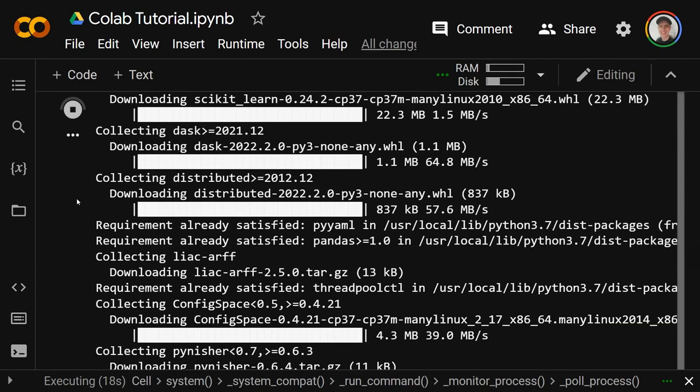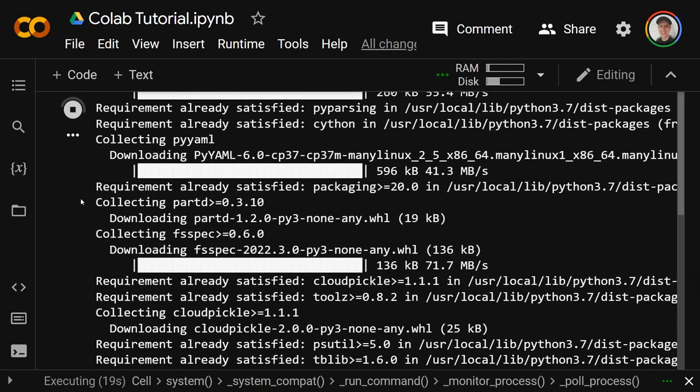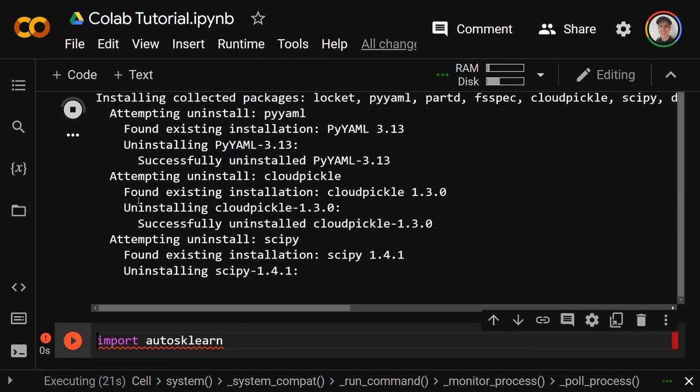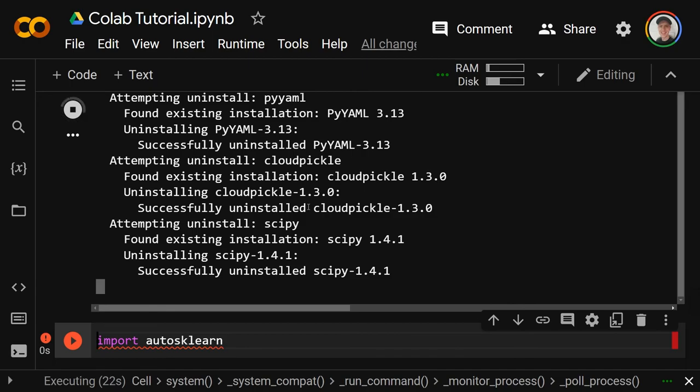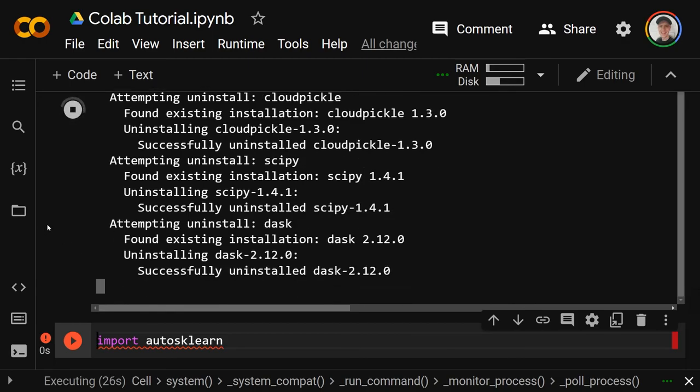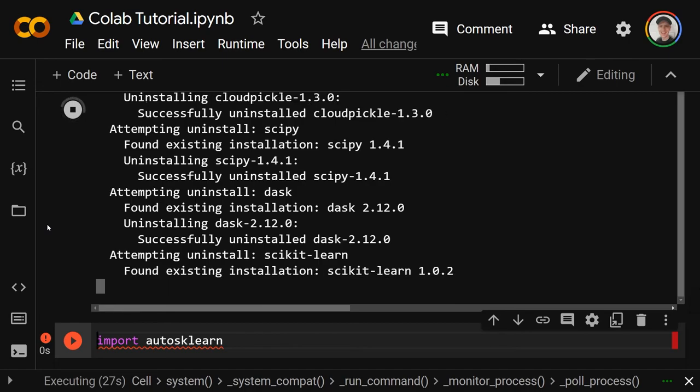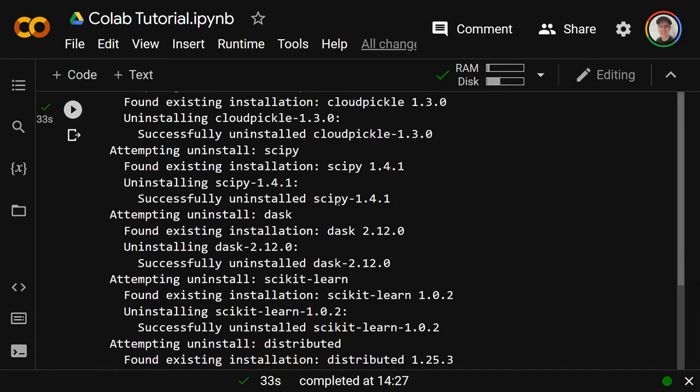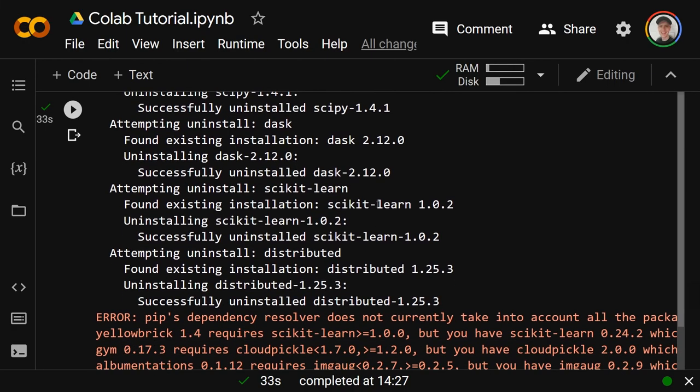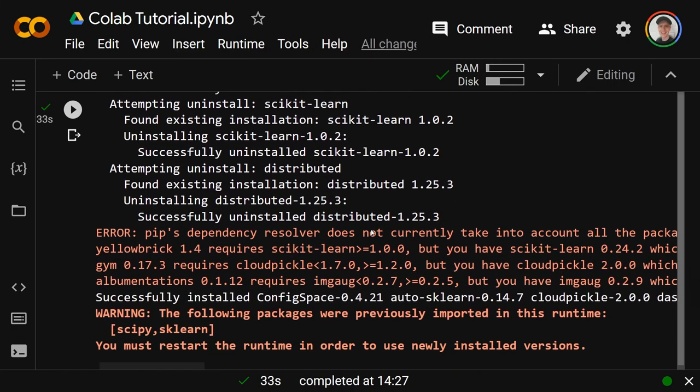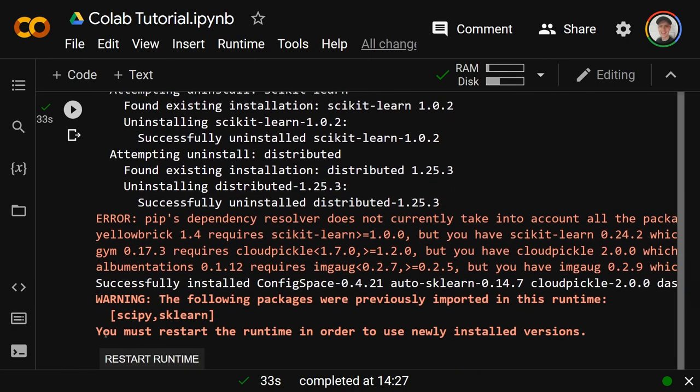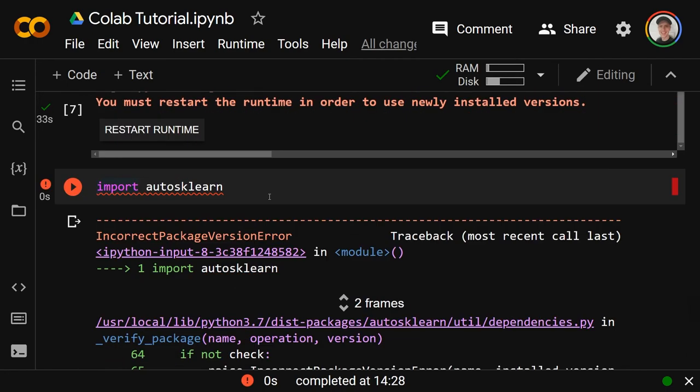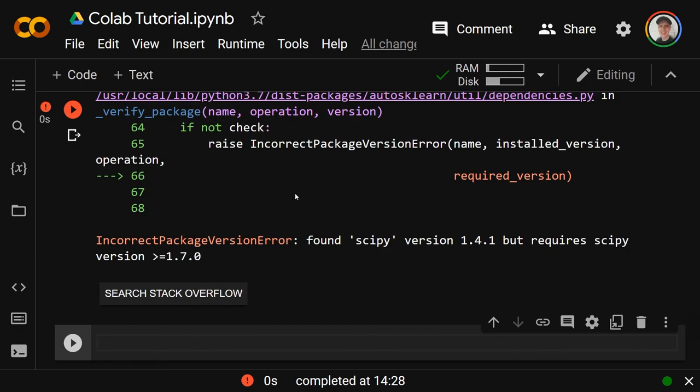If it does that, it may tell you at the end, after all of this stuff, sometimes it will tell you to restart the runtime. That is only the case if it is involving libraries that have already been installed. As you can see here, it's sort of installed scipy, uninstalled other versions - it does some weird stuff. So it will say you must restart the runtime in order to use the newly installed versions.